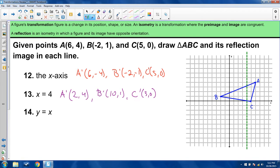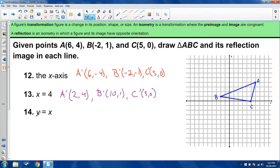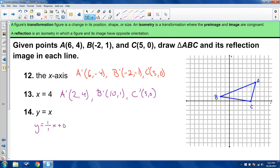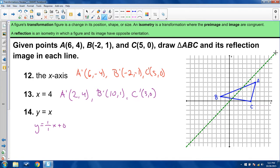Number 14 is the most difficult: reflecting across y equals x. Y equals x can be written as y equals 1 over 1 times x plus 0 — slope 1, y-intercept 0 — and goes diagonally from negative 10, negative 10 through 10, 10. To reflect perpendicularly to this line, you have to think in terms of opposite reciprocal slope. The slope here is 1, so the perpendicular slope is negative 1.